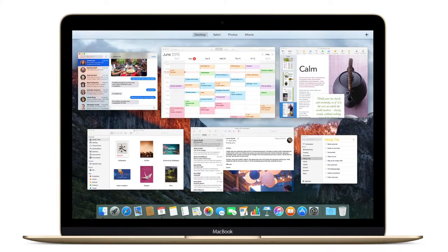I just love it. When it's available to the public, this is something I'm definitely going to update my Mac to. I just feel like it's such a good operating system for multitasking, and they've made it so much simpler to use.